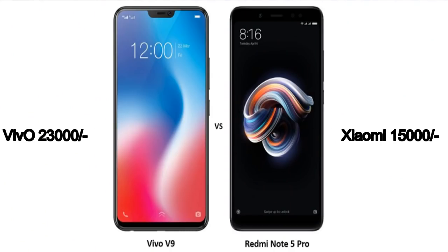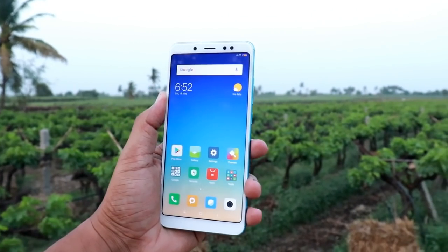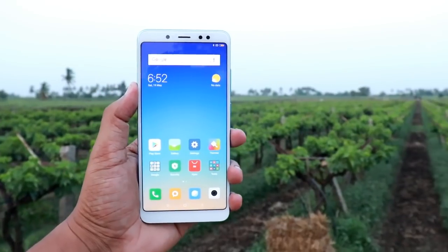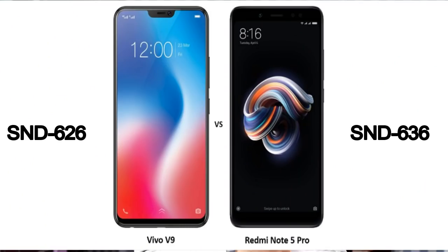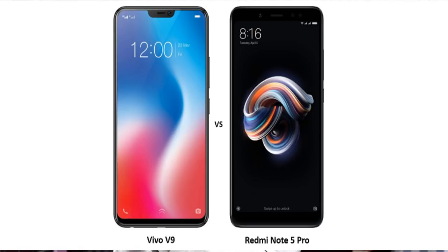The price is ₹20,000 for the Vivo V9 Plus and ₹20,000 for the Redmi Note 5 Pro. Just compare the display — it is full — and the battery. The Redmi Note 5 Pro camera has 13.4 megapixels. There is also a processor called Snapdragon 626 in the Vivo V9 Plus, versus Snapdragon 636 in the Redmi Note 5 Pro.